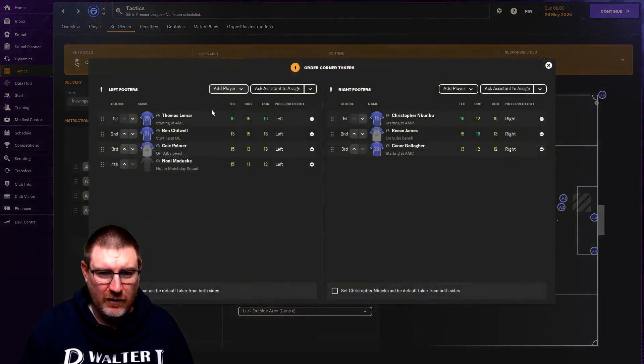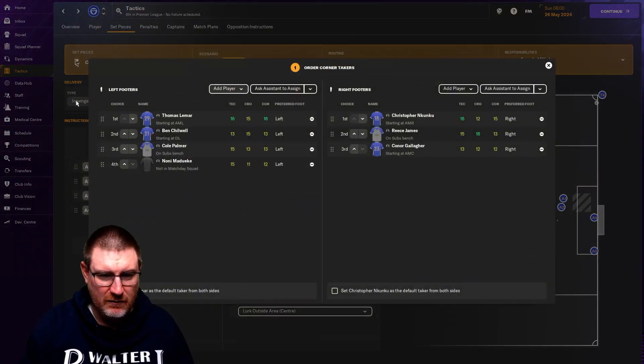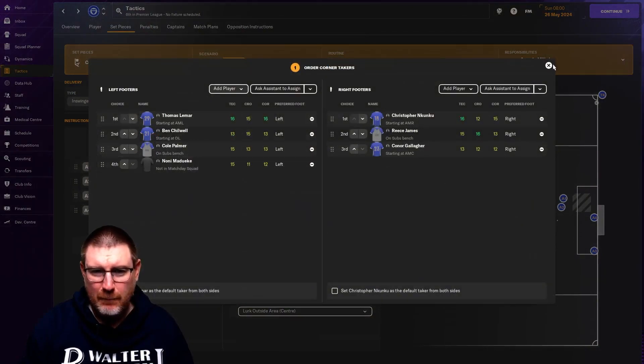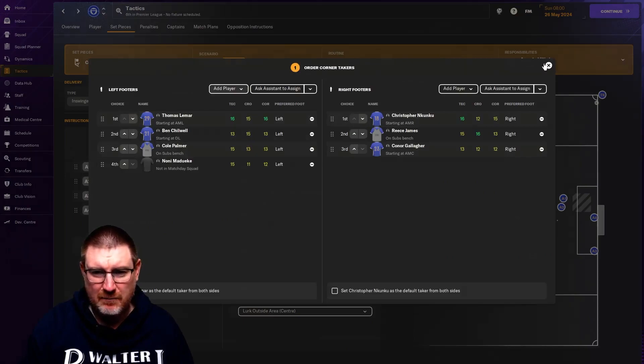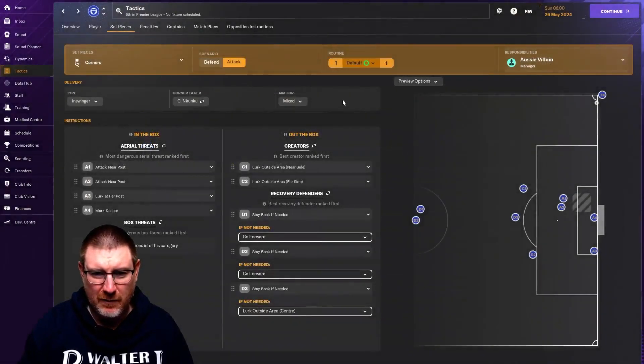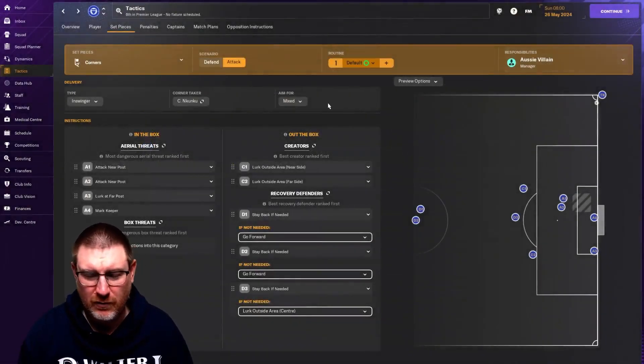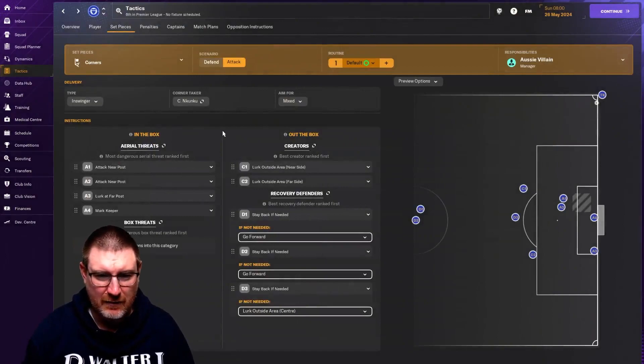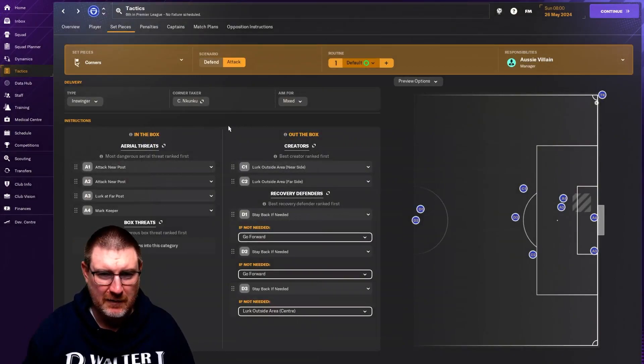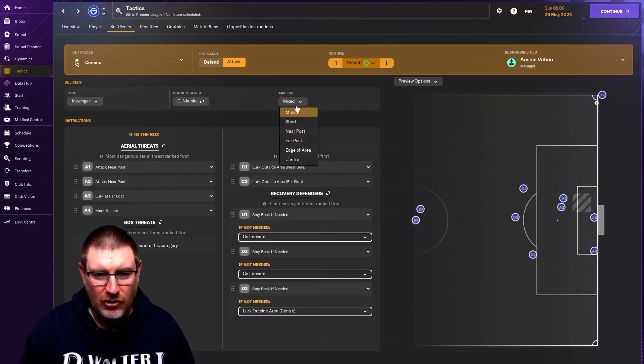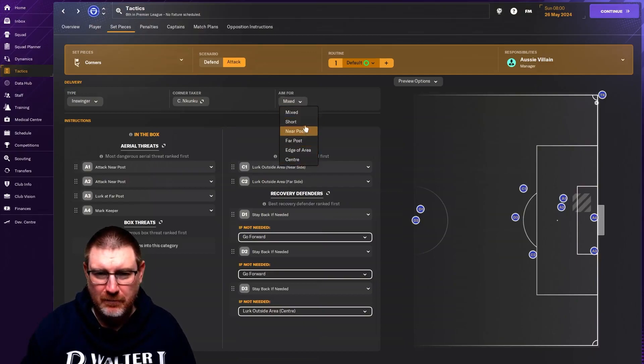It might come down to if you have a really good corner taker, you might want them in-swinging from one side, out-swinging from the other side, just so that they're taking them all the time. You can see here the corner taker, you can obviously set who you want to take what corners. Personally, I've always just let the game decide. And then you can decide where it is you want the ball to go.